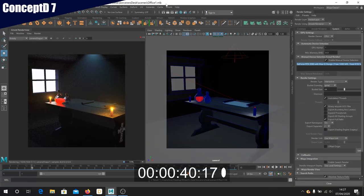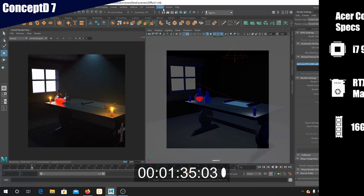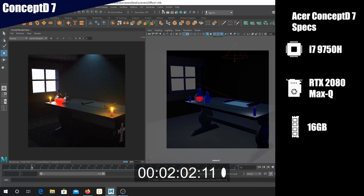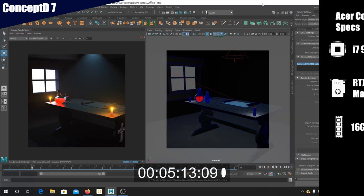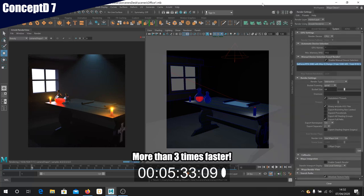Now let's jump onto the Concept D7. Here you can see I have exactly the same scene. So let's see how long it takes to render on the i7-9750H CPU. As you can see from the render time here, this laptop is already doing much better than my crappy desktop. But there's more.